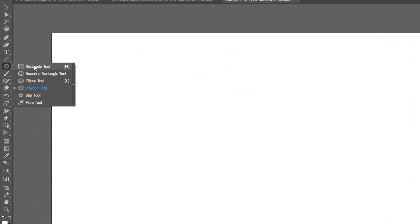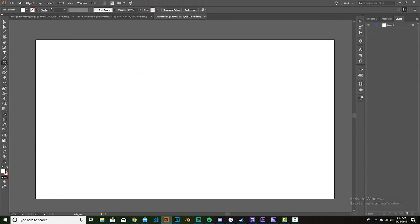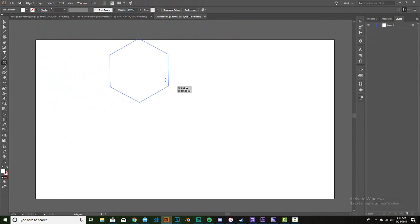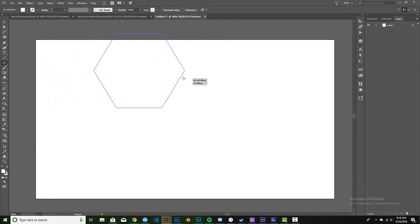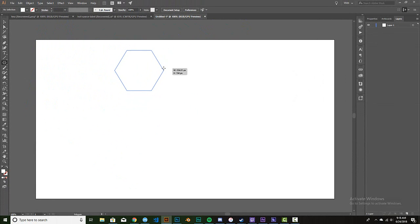So we're gonna go over here to the shapes tool and I already have it selected, a polygon. If you click and hold, you'll be able to see all of these, but still going with a polygon. I'll click and drag. If you hold shift, it'll make sure that it stays the actual shape that you want it to be.